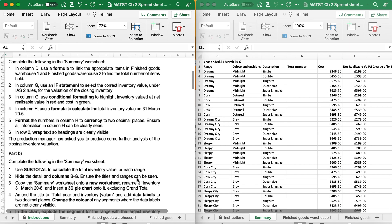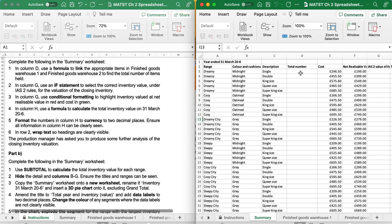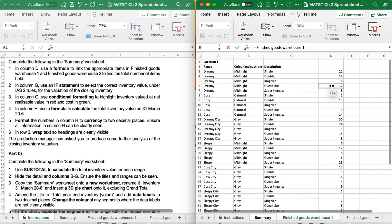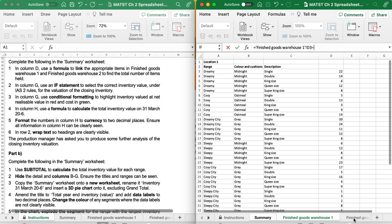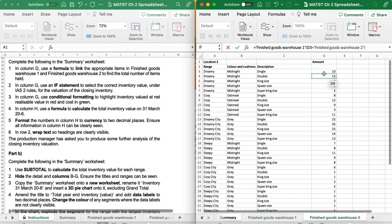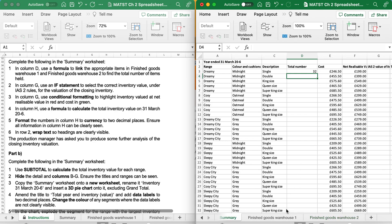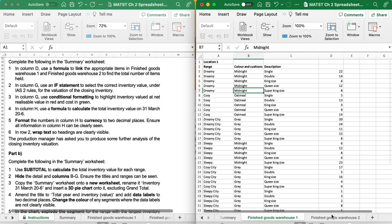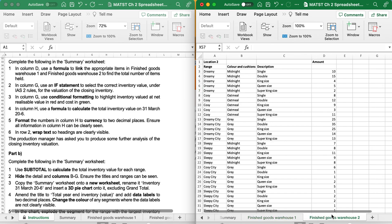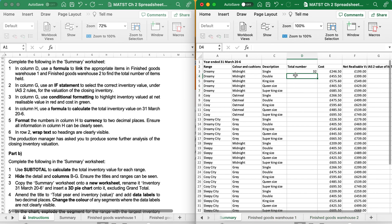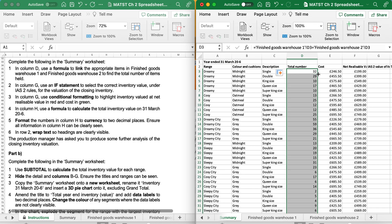It says, Complete the following in the summary worksheet. In column D, use a formula to link the appropriate items in Finished Goods Warehouse 1 and Finished Goods Warehouse 2 to find the total number of items held. So this is column D. I want to go Equals. As I'm linking, I'm going to click on the sheet that I want and click on the cell. As I want to add the two together, Plus, click on Finished Goods 2. Click on the cell and press Enter. Then check it. 22 plus 10 equals 32. So I know the formula is correct. So I can double click to Flash Fill.